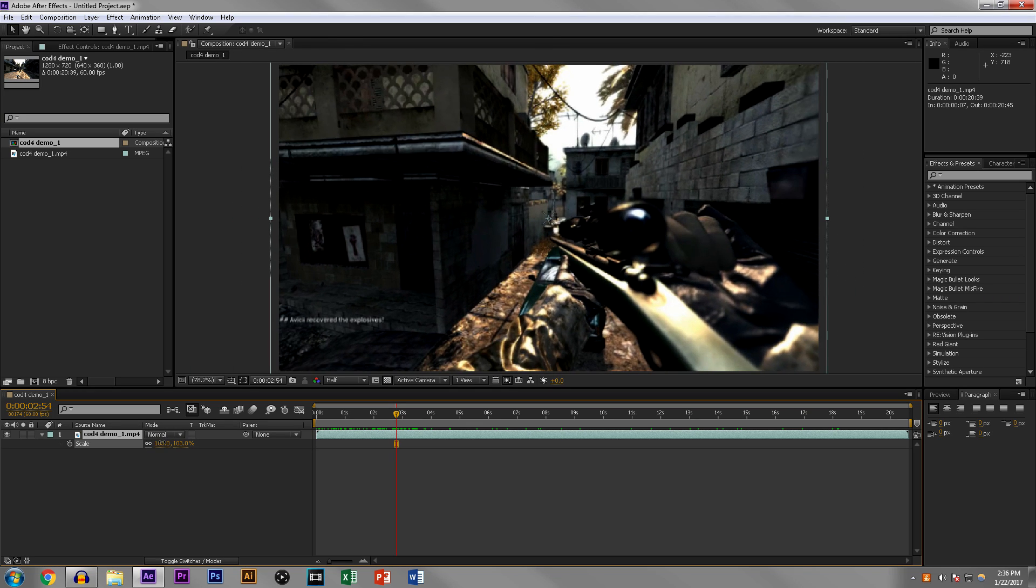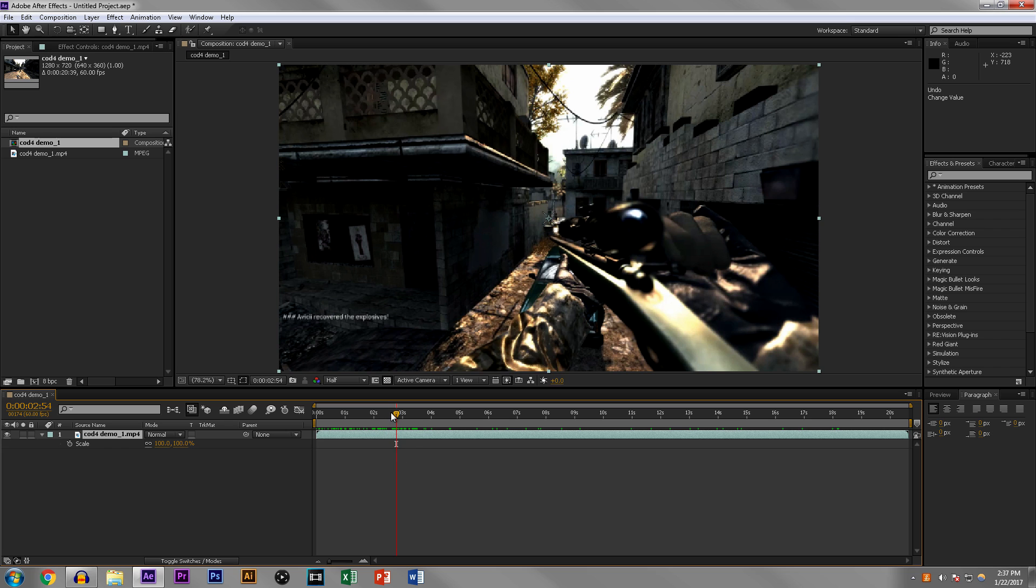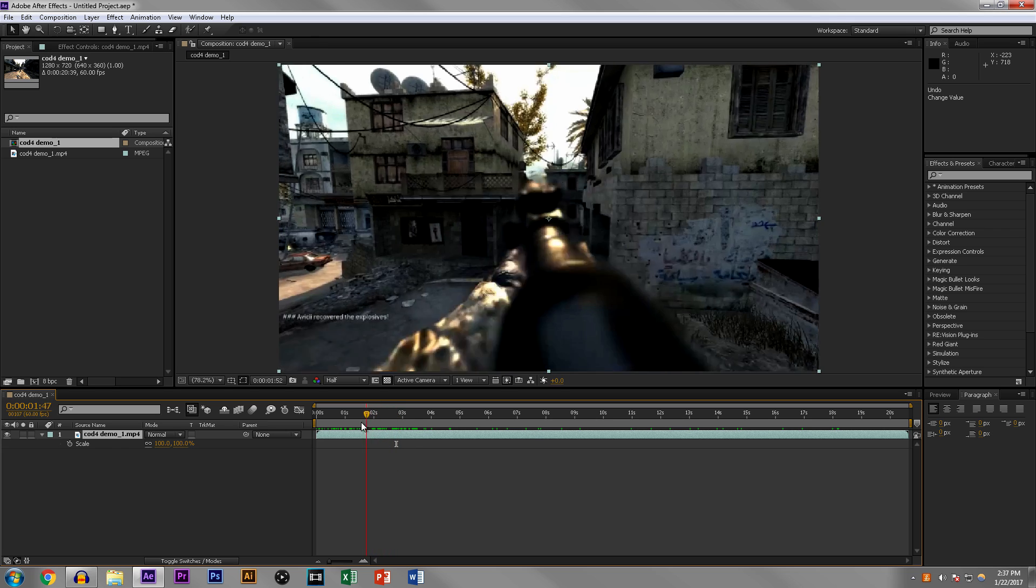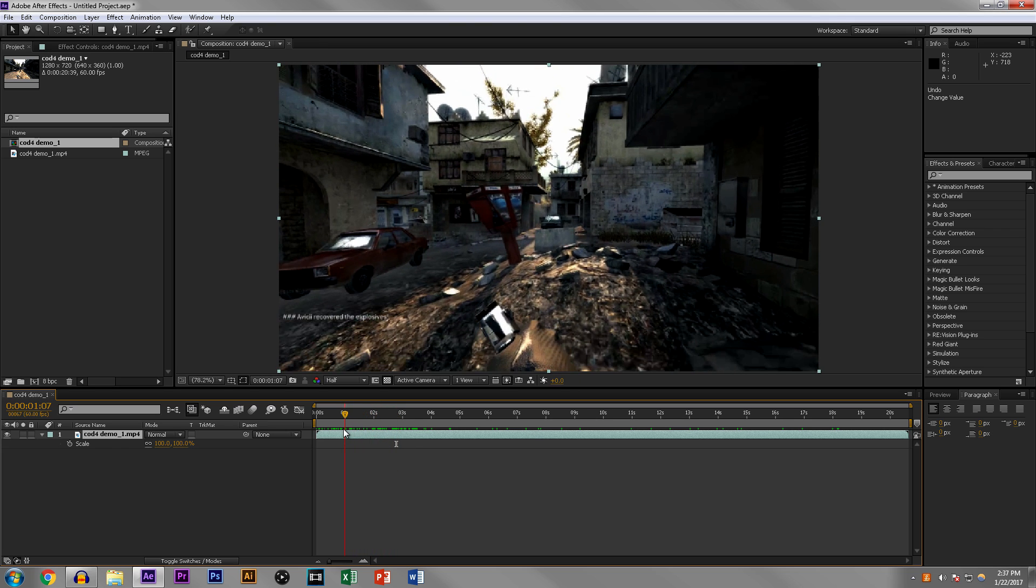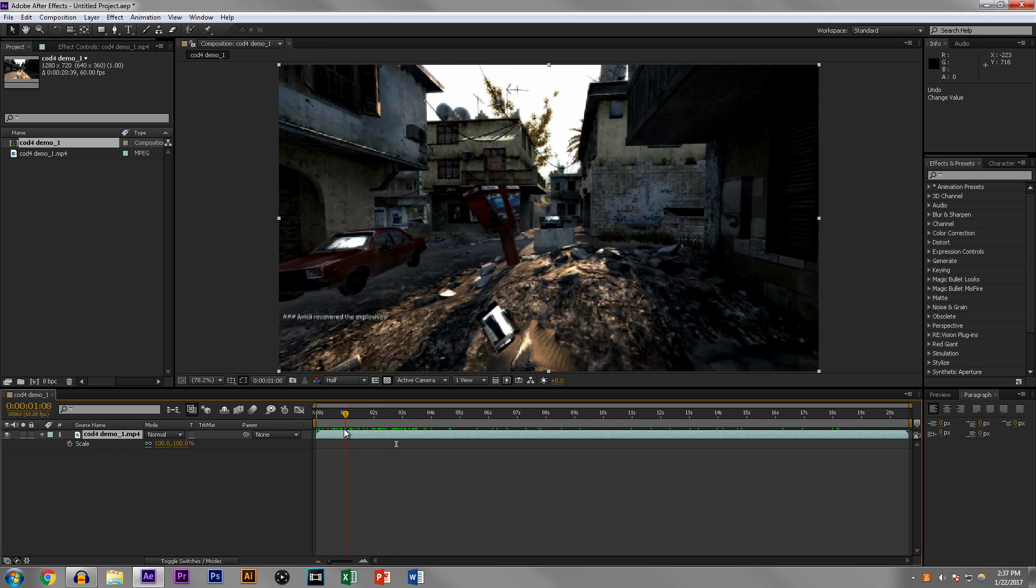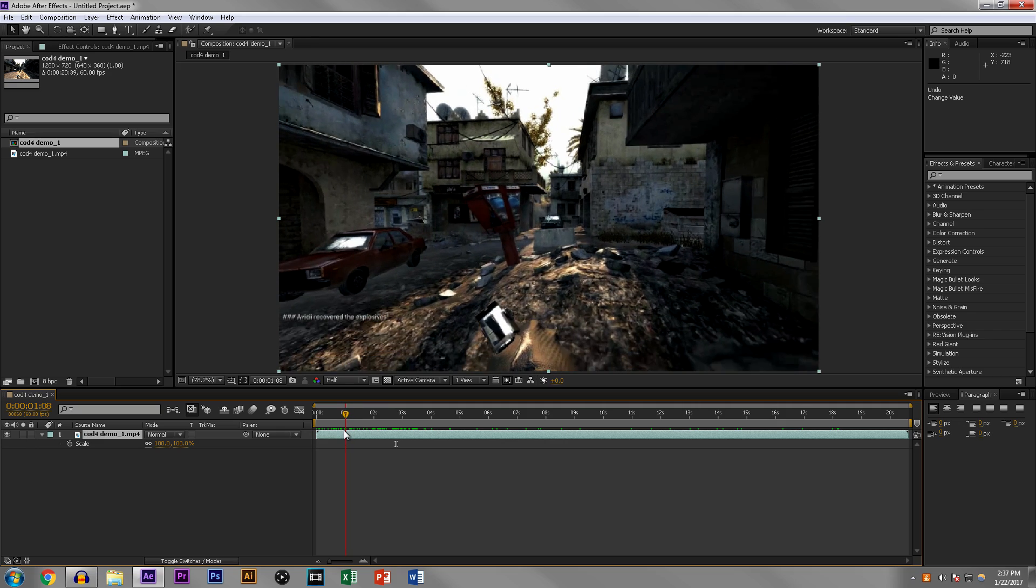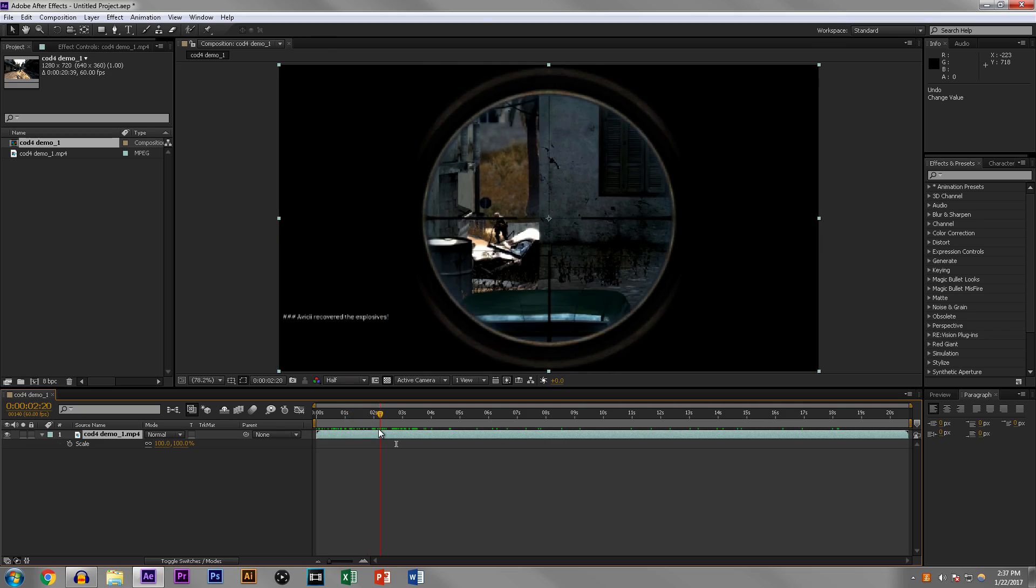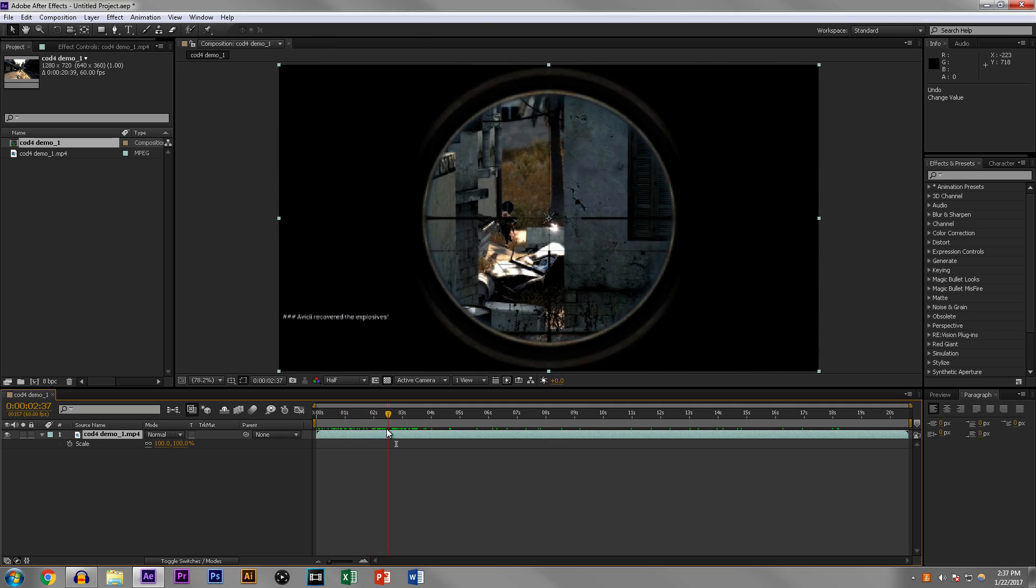Keyframes are really important to understand in After Effects because that is how you animate. Basically what we're doing here is we're going to do a quick pump. So let's say you want to do a pump for when you get a kill.